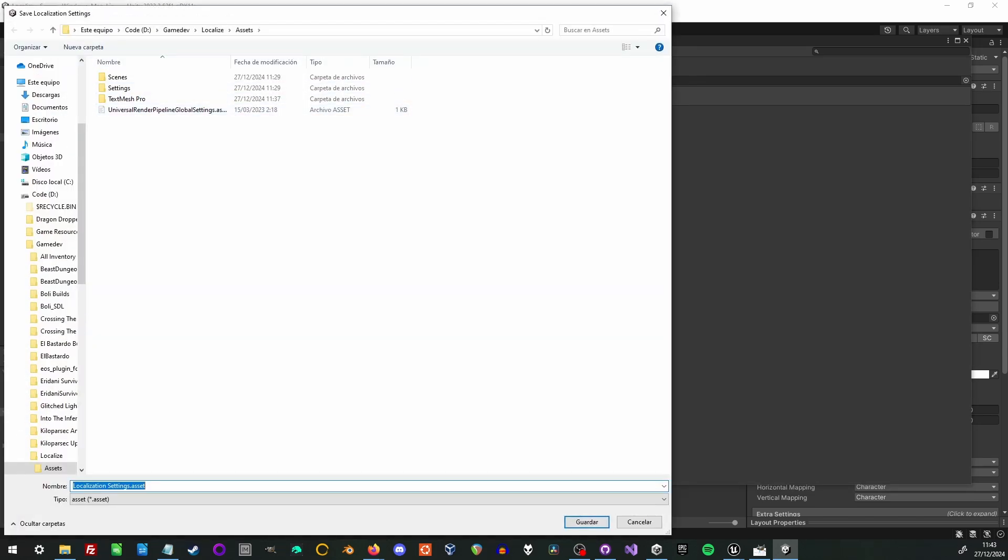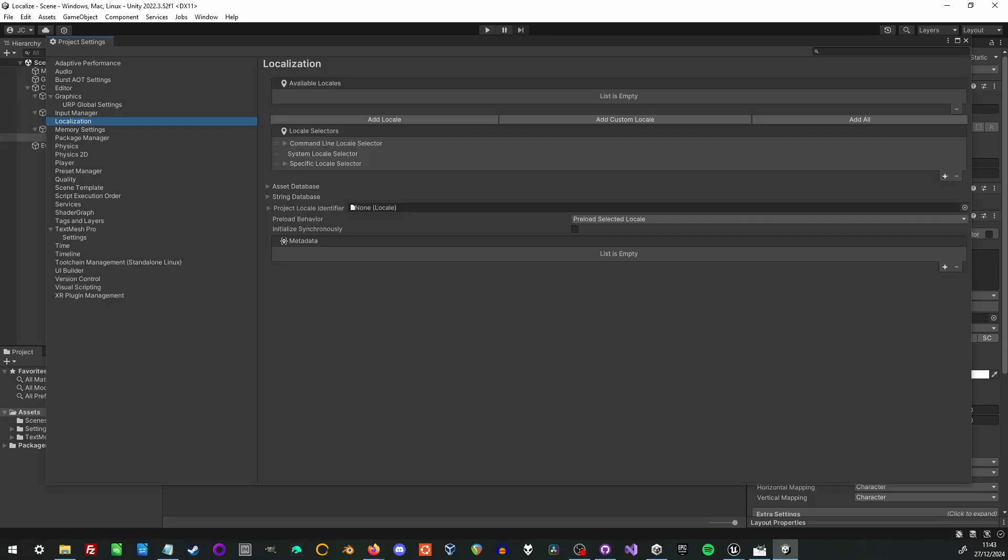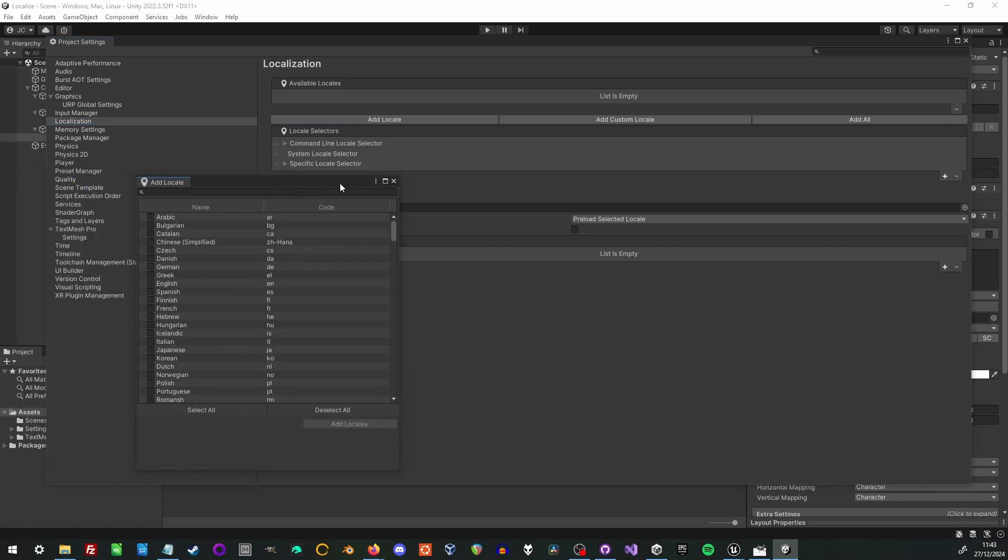It'll ask us where to save that. I typically save it in a subfolder but for the sake of speed I'll just put it wherever. So now that we have that we need to add the languages we're going to support. So you click on the add locale and check whichever languages you want to add. In this case I'm going to check English, Spanish, and Portuguese.